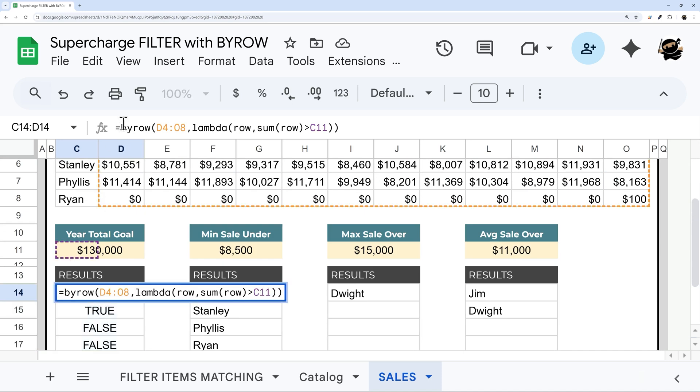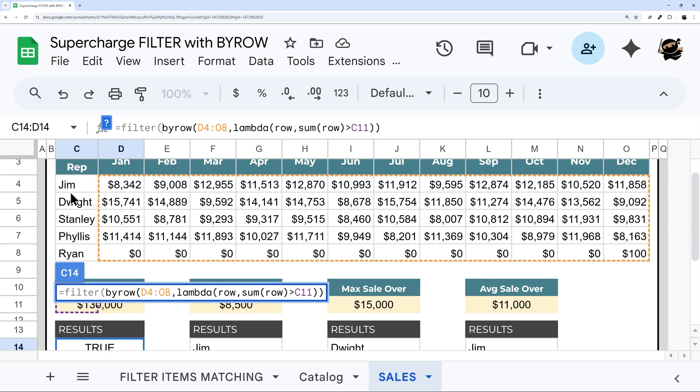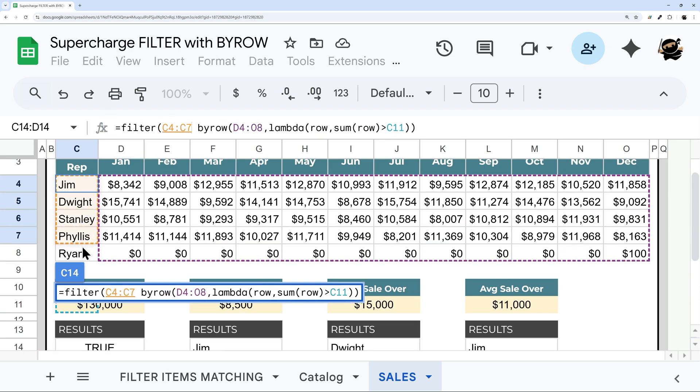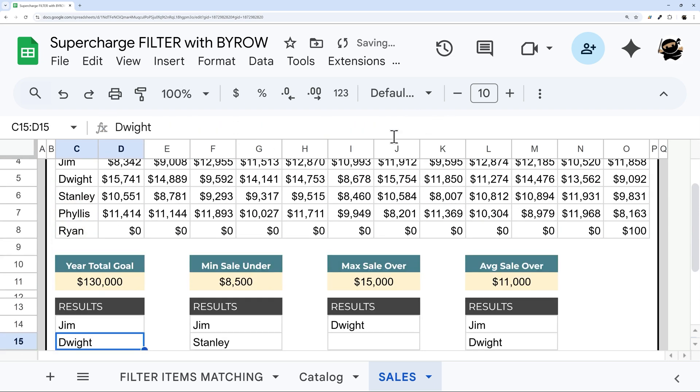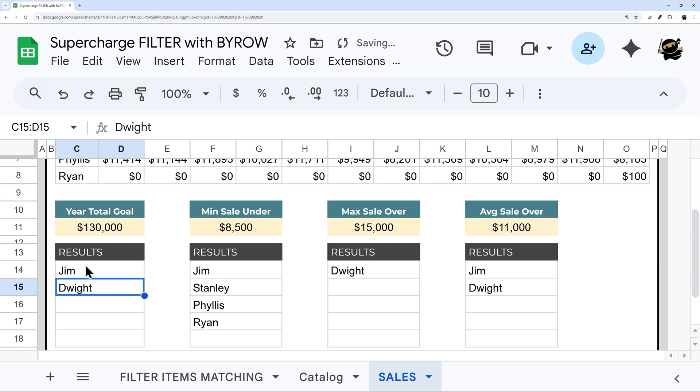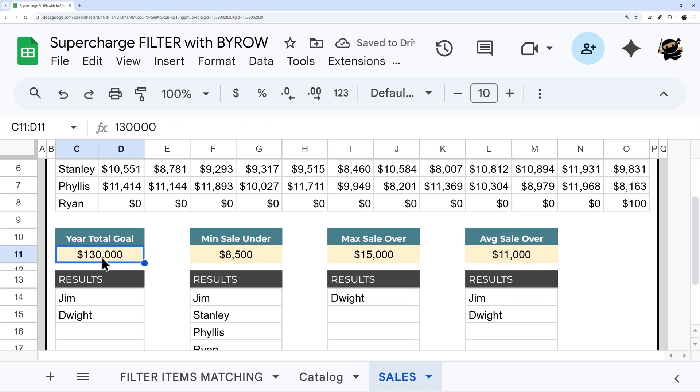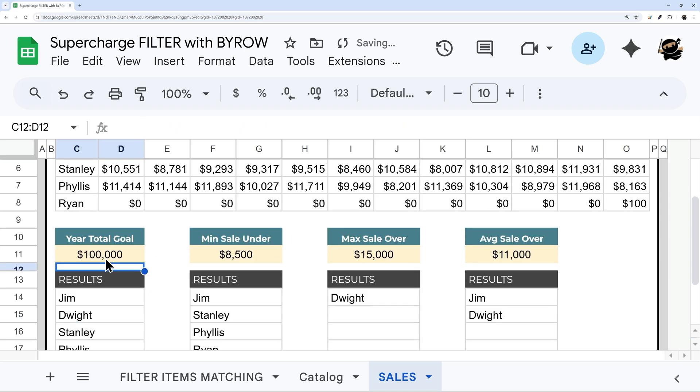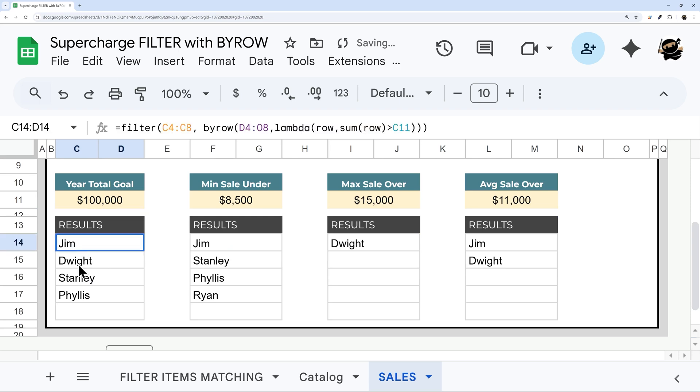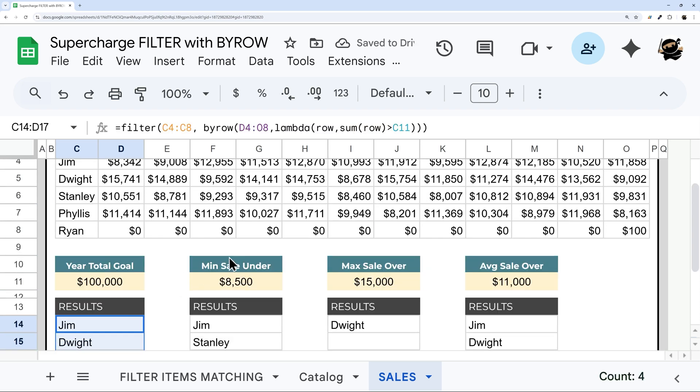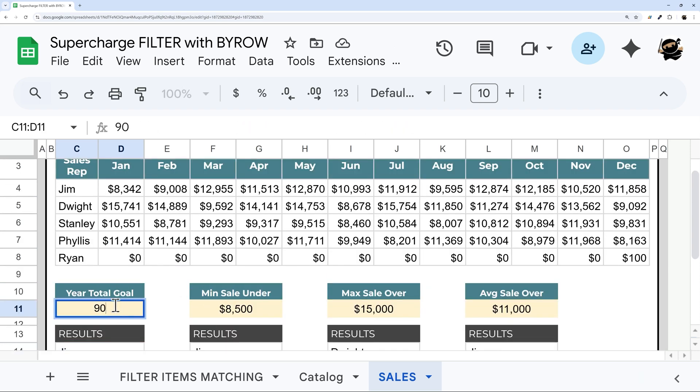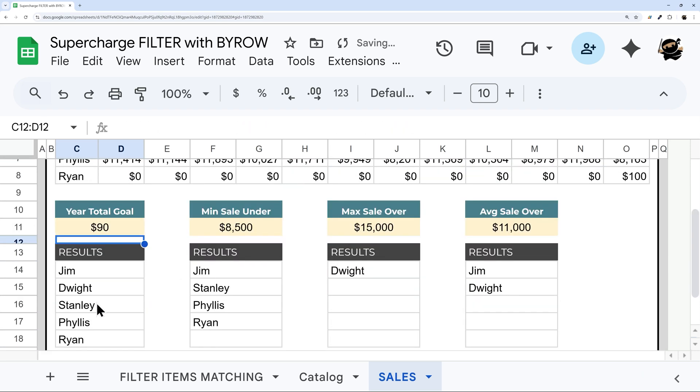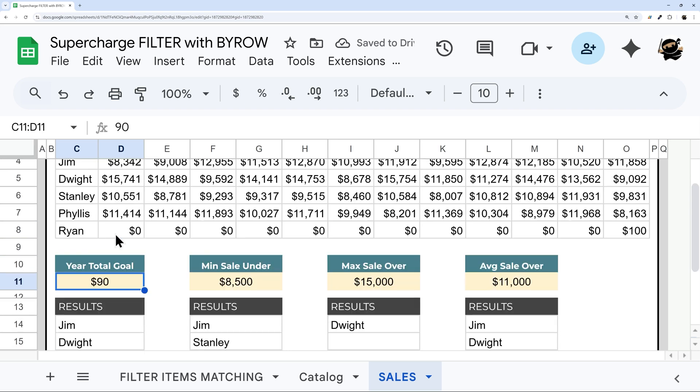So I'm going to take our filter. And then I'm going to grab this range, and then comma, and use this as my filter criteria. And there we go, Jim and Dwight. Now if I drop this down to 100,000, for example, now we add those. And then to get Ryan, we're basically going to have to go really low. And now we have Ryan as well.